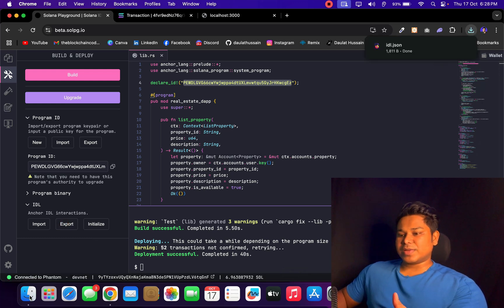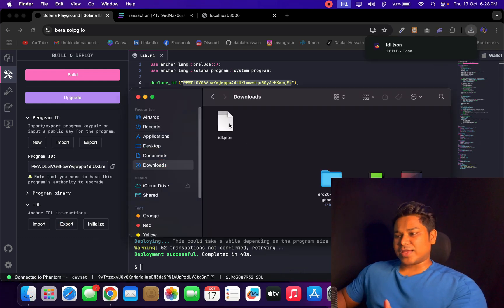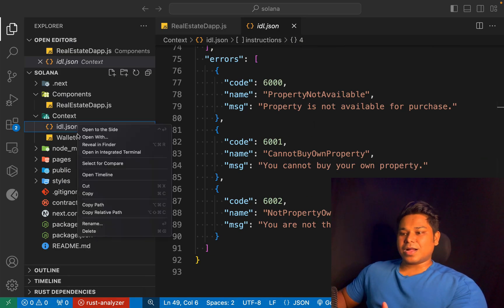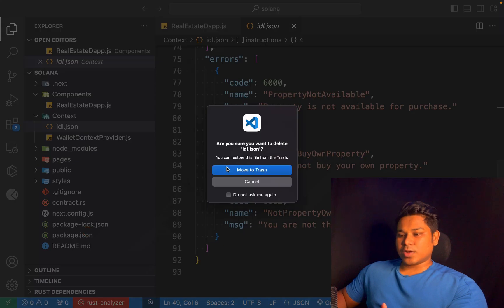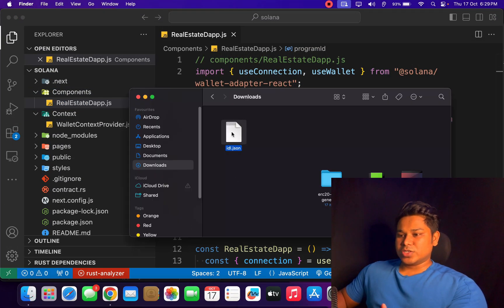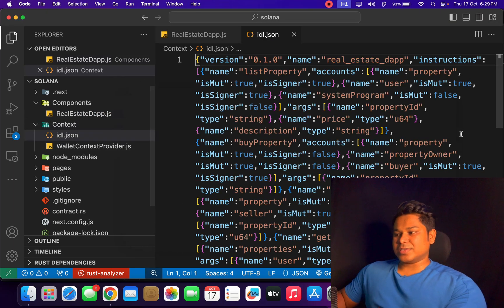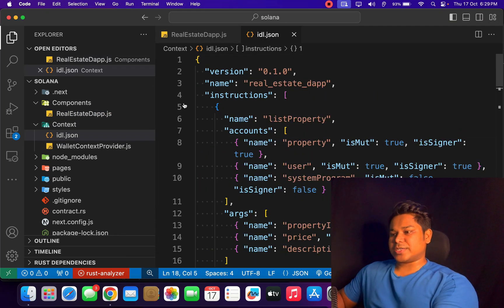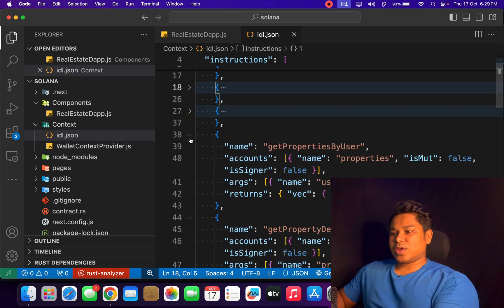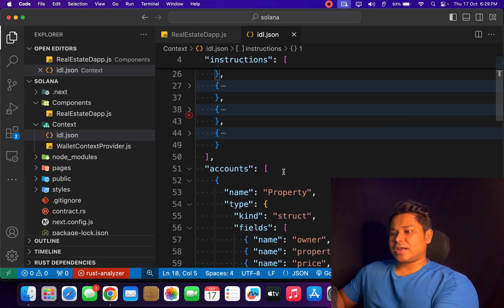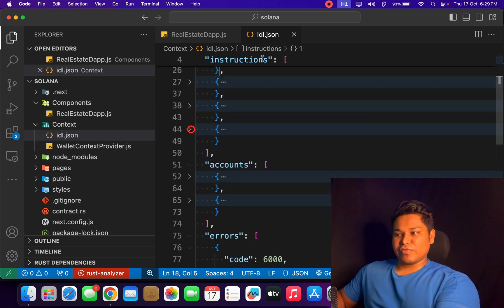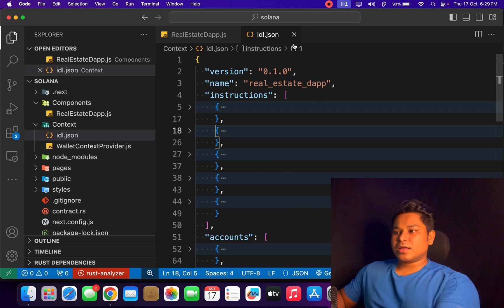I can find multiple options - import, export, and initialize. I want to use the ABI of the contract in my project, so I'll click on export and I've got it. I'll come back, go to the download section, and there's the file. Now I'll simply replace the existing file - delete the old one, and bring in this new one. This is the entire ABI of the contract, and all the features are listed: we have buy property, sell property, get property by user, get property details, and functions to write data to the contract on the blockchain.